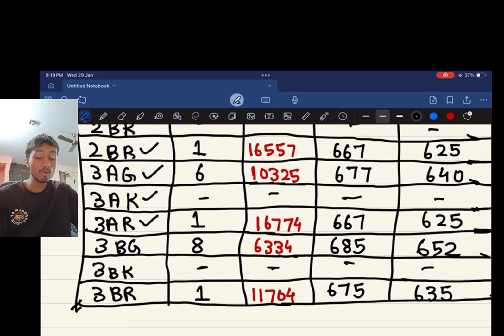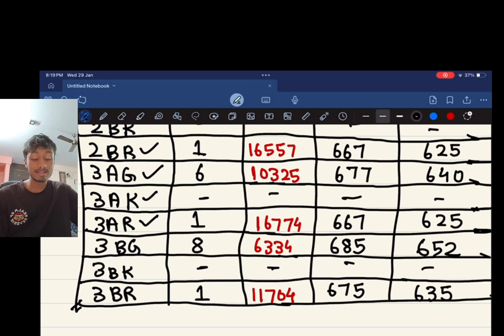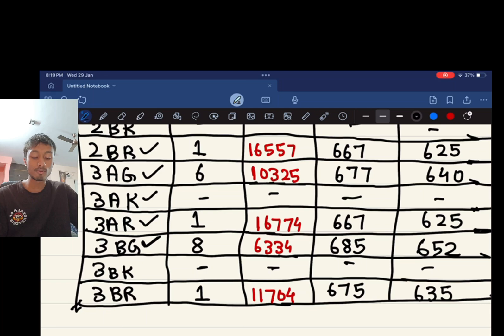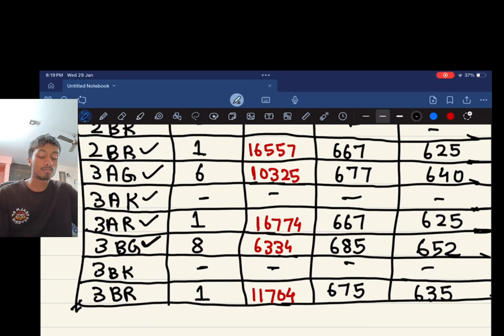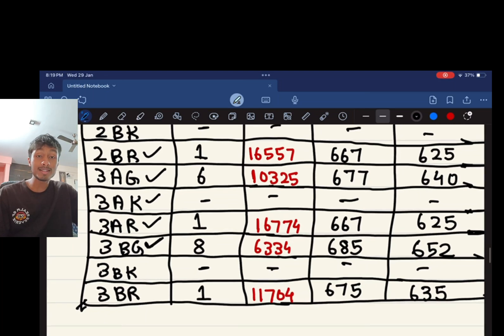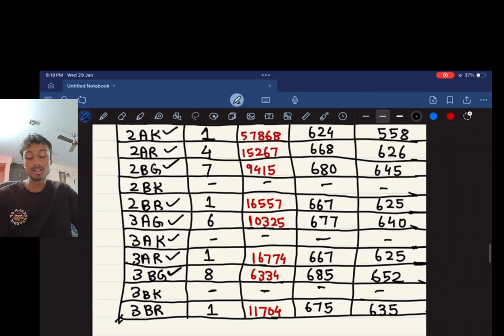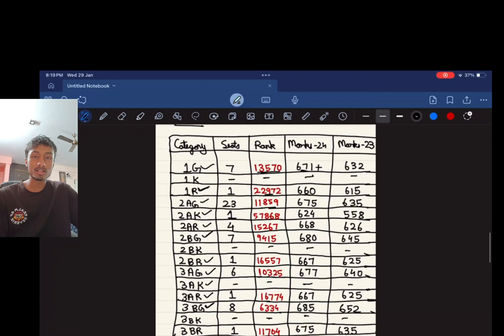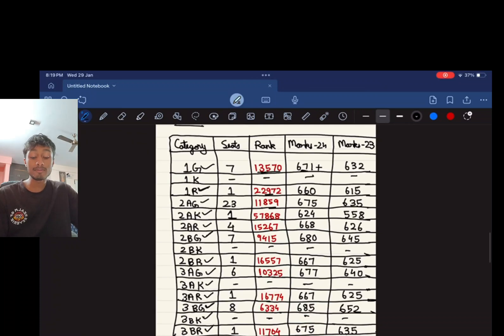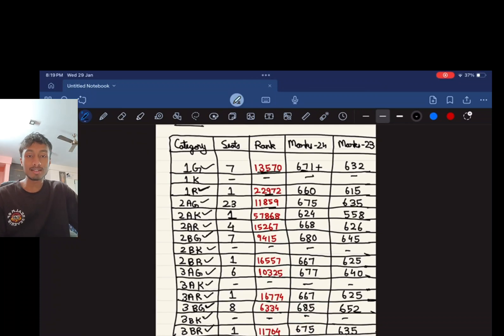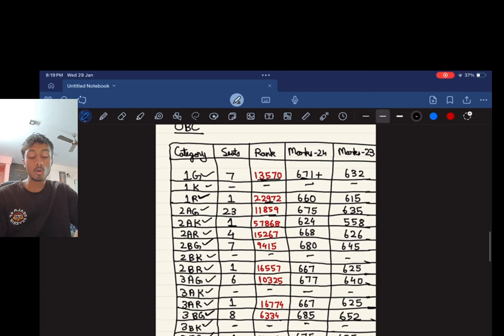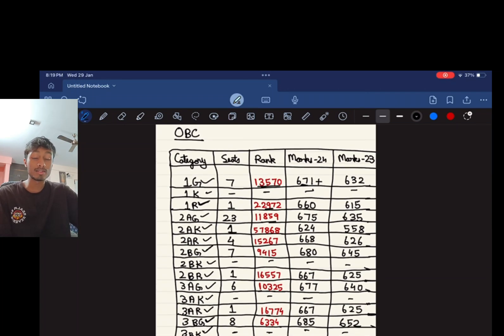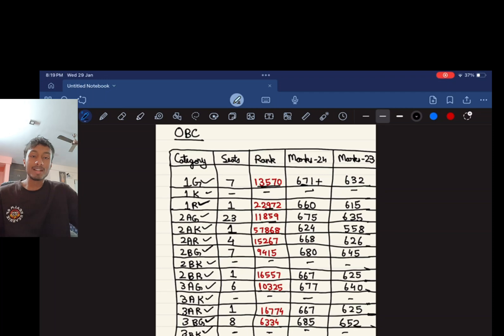For 3AR there is one seat, a rank of 16,774 and a score of 667. For 3BG there are 8 seats, a rank of 6,334, you would require marks of 685. 3BK, there are no seats which are reserved, and for 3BR there is one seat and a score of 675 and rank of 11,704.